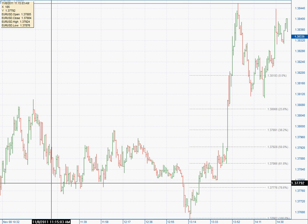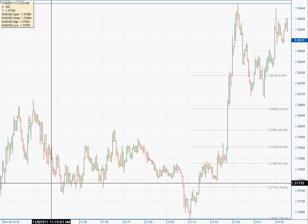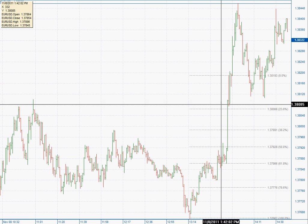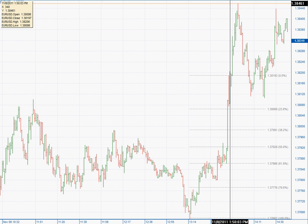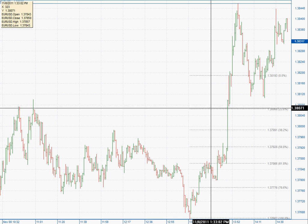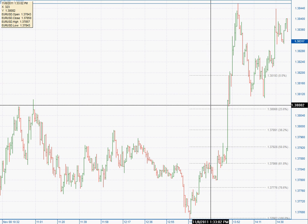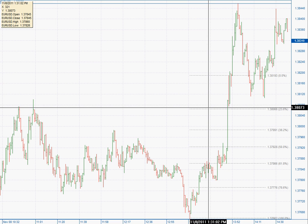You have to really understand the background and the context of what you're trading. For instance, when this first got announced, personally I didn't have a very high strong conviction that price was just going to head up another 40 pips or so. I just wasn't sold on that.